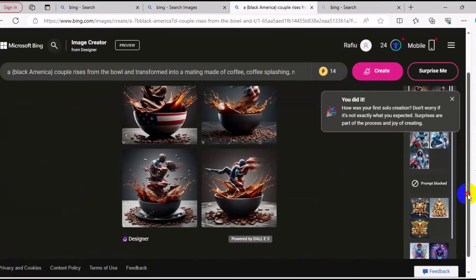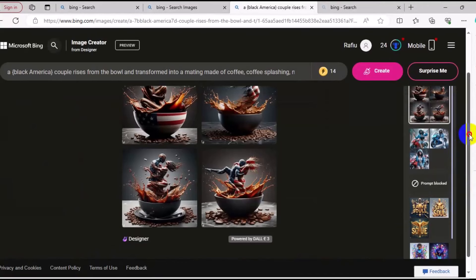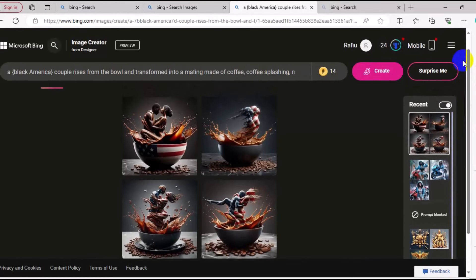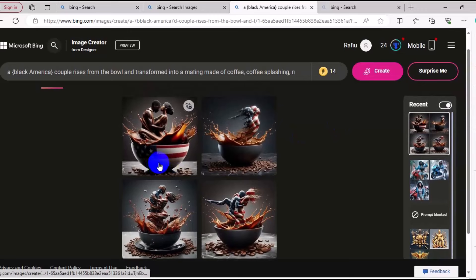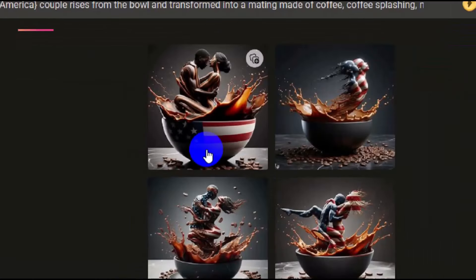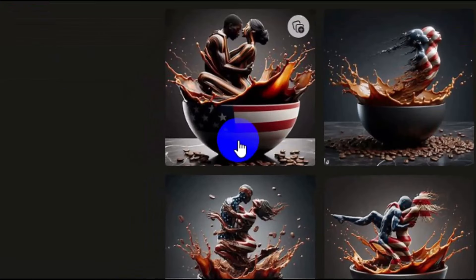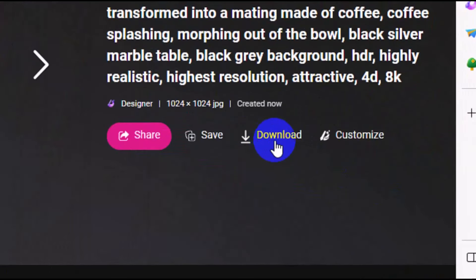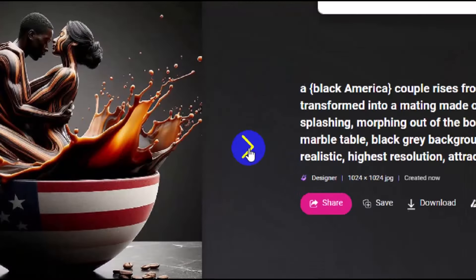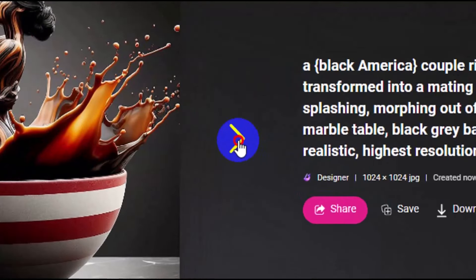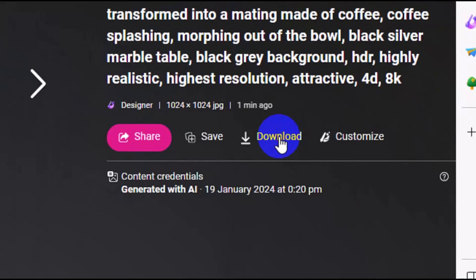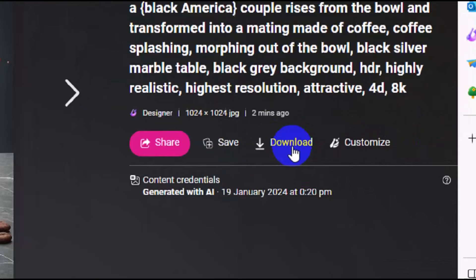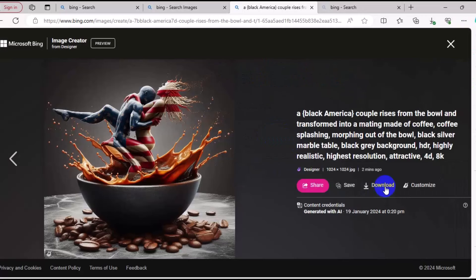After you paste your prompt, click on Create. Boom — it's as simple as that. You can see the results right here. What we want to do now is download these results. Click on any image to download. I'll click on this one, then click on Download. I can click here to check more results and download those too. It's as simple as that.